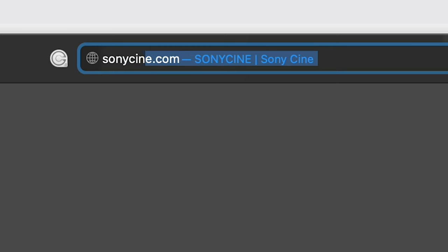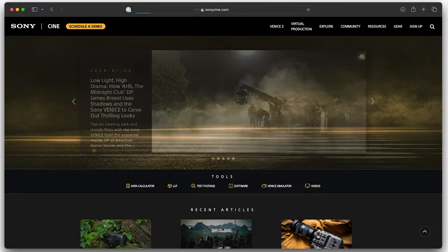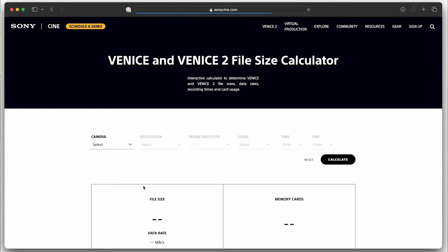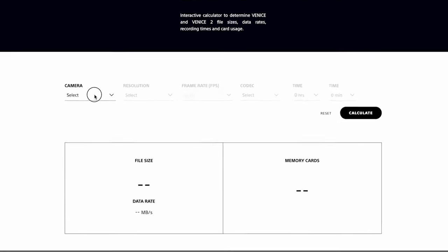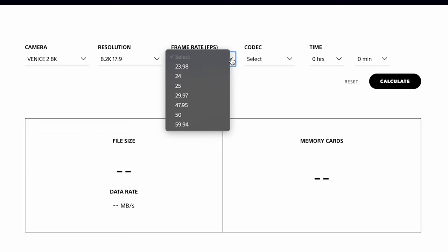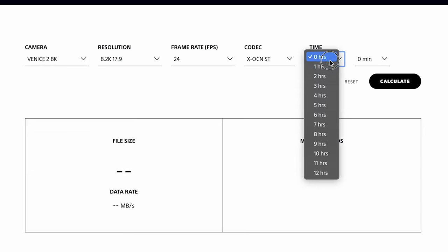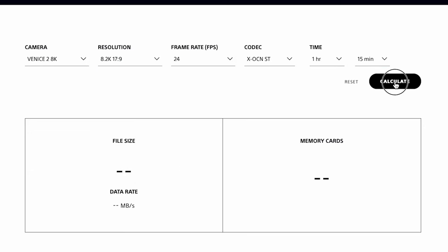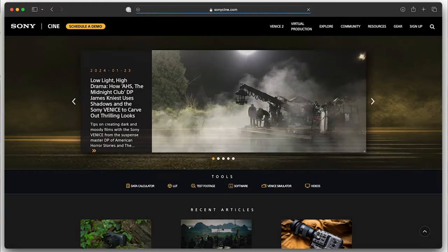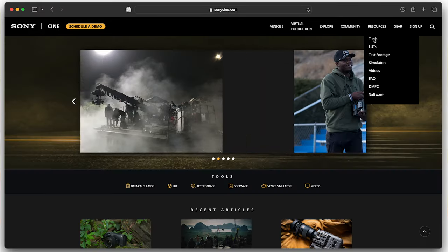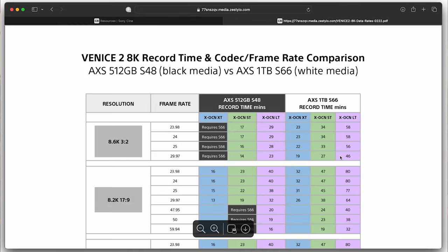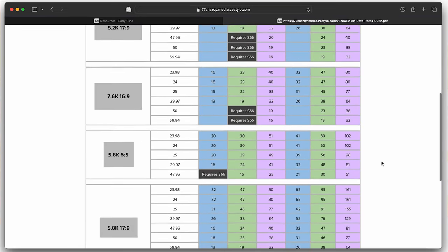To learn more about what will work for you and your project's needs, go to sonycine.com, find data calculator, and select. From here, you can choose your project settings, and the calculator will not only tell you the file size, but also which card is fast enough for your Venice 2 settings. You can also go to resources, then tools, and scroll to Venice 2 record times for a visual representation of which cards will work at different settings.